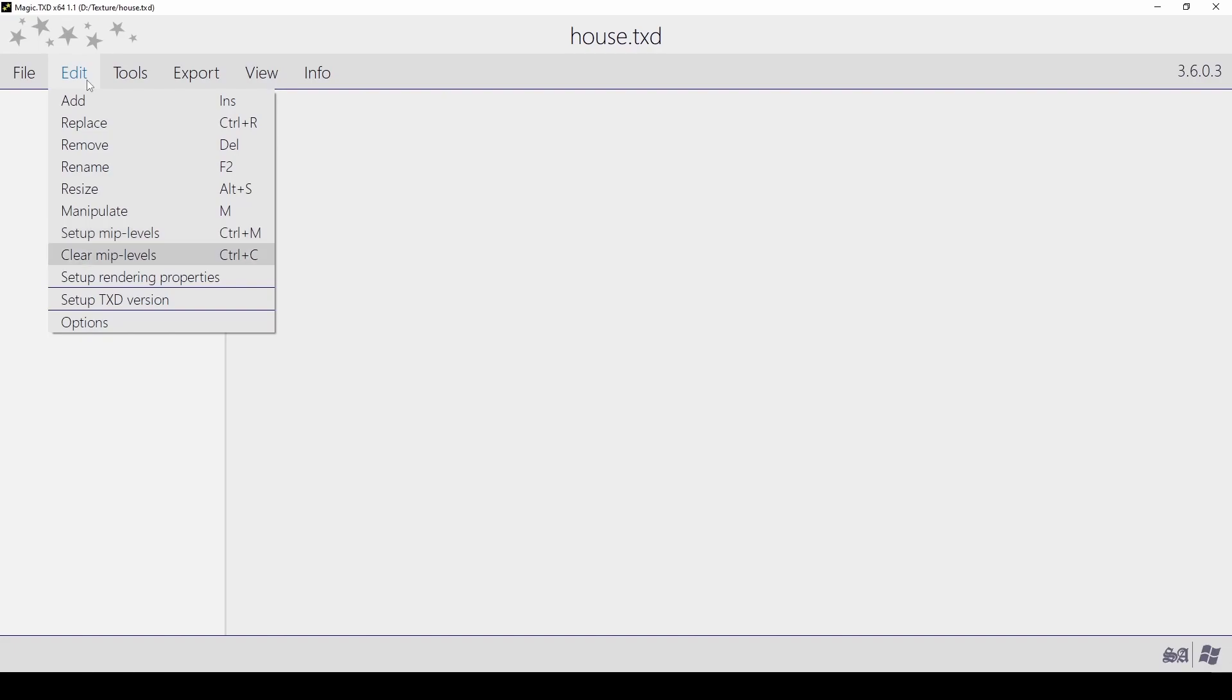Clear MIP levels: This clears any MIP mapping stored in the selected texture. Set up rendering properties: This lets you change the filtering mode. Set up TXD version: This lets you choose which platform or game this file is used for.